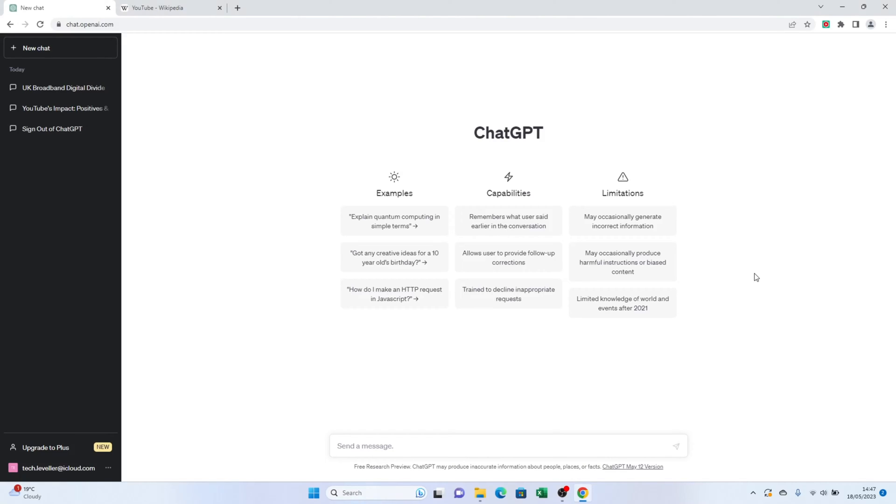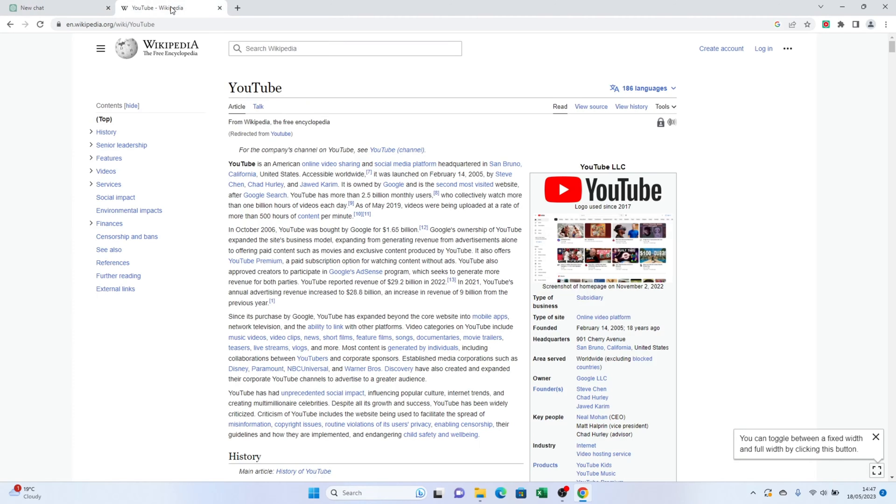Hey there. Today we're going to dive into the world of paraphrasing with ChatGPT. Are you ready to learn how to effectively rephrase your text? Let's get started.